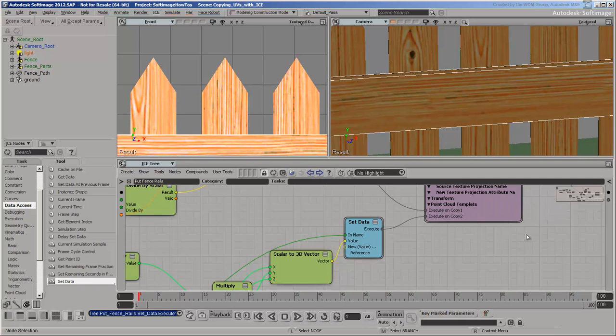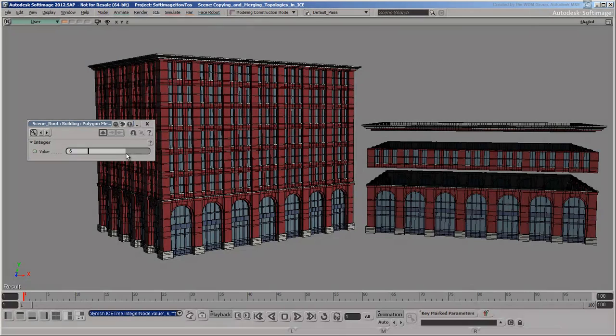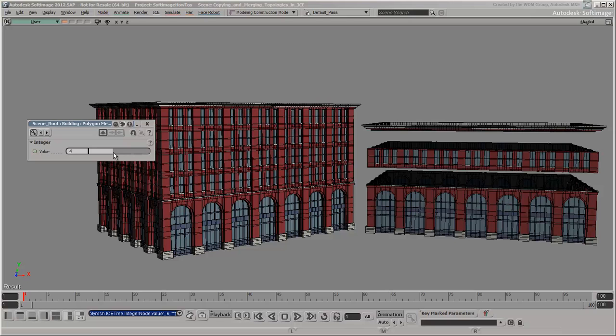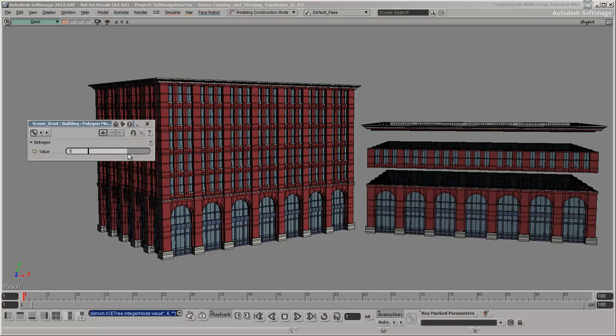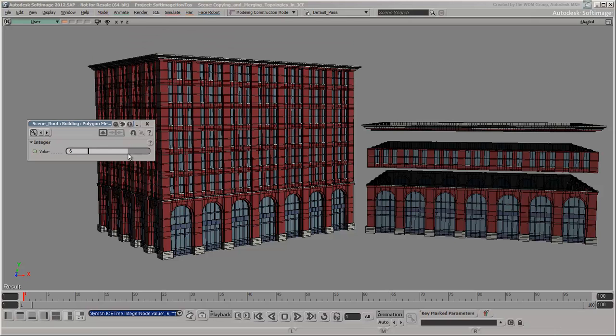So far, we've seen how to copy texture coordinates as well as how to manipulate them. However, these techniques can only be used when we know the copy index, such as when using the factory compounds. They won't work in more customized situations, such as this scene from a previous tutorial. We'll take a look at how to handle this in an upcoming video. Thanks for watching!